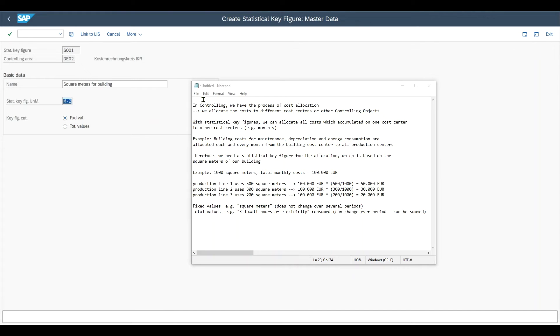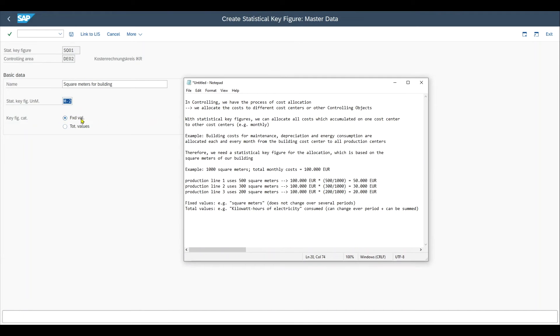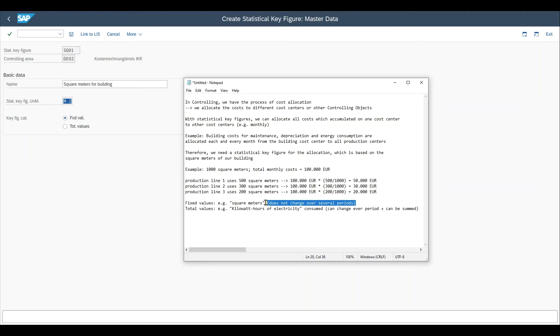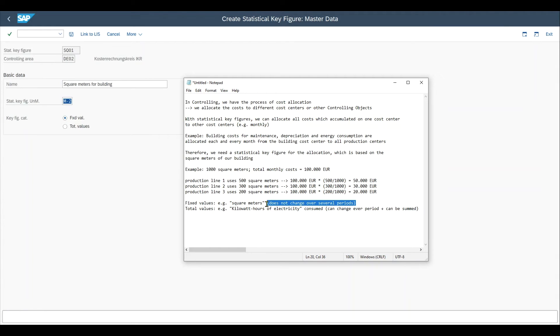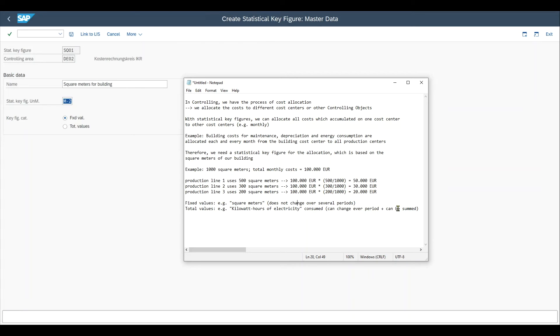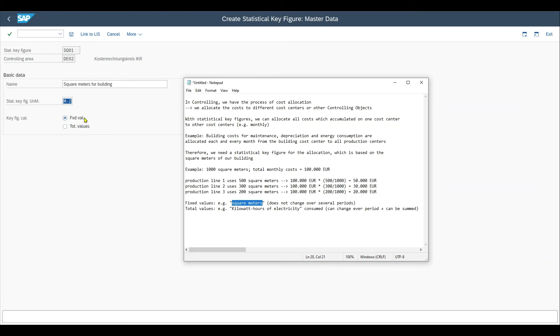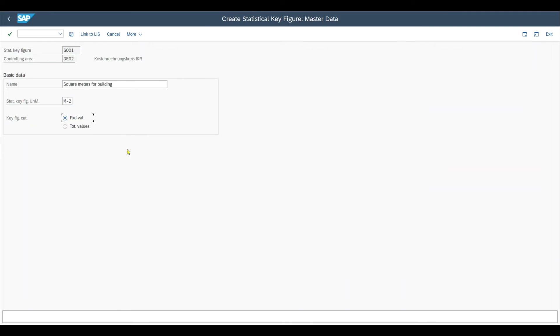Here we have a radio button where we can either select fixed values or total values. And I wrote it down over here for you. So fixed values, our classical example, are the square meters. We select fixed values if we have a statistical key figure that does not change over several periods. The square meters of our building won't necessarily change over the next couple of periods, only if we would extend the building itself via construction. And then we have total values. An example would be the kilowatt hours of electricity consumed, which can change every period. We could sum up easily the kilowatt hours of electricity consumed in a month or a year and so on. In our case, we have the square meters, so we set the key figure to fixed values.